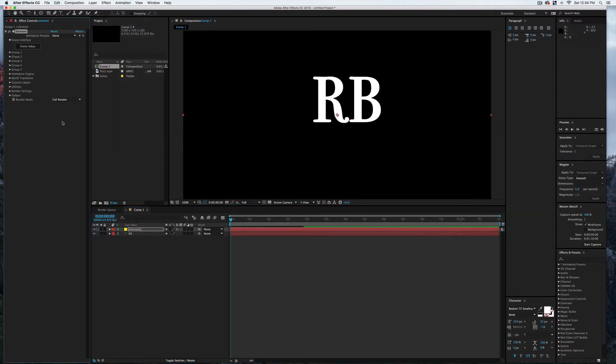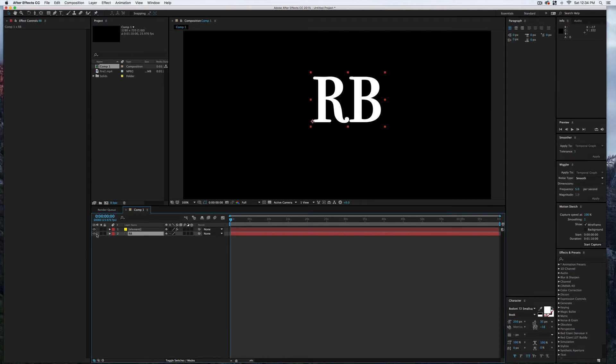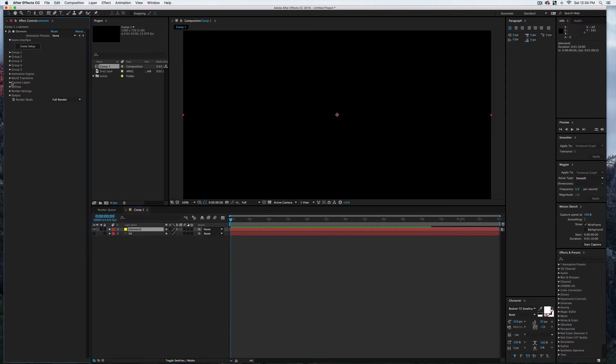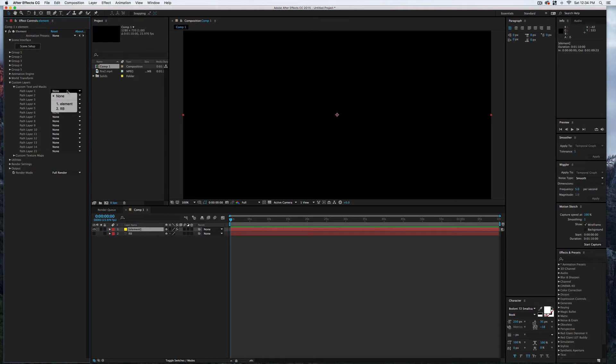Over here in the Effects Controls, we can see our Element controls. I can actually shut off the text layer now. With the solid layer selected, I'm going to come over here to Custom Layers, Custom Text and Masks, and I'll select that RB.